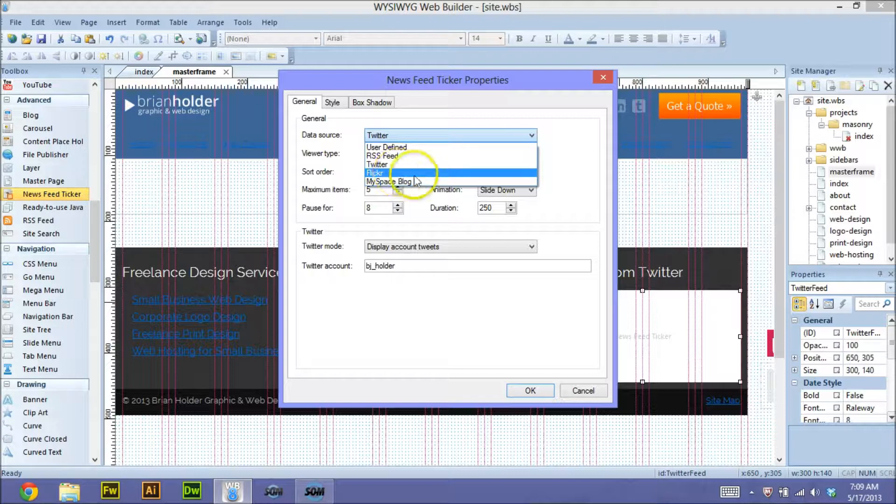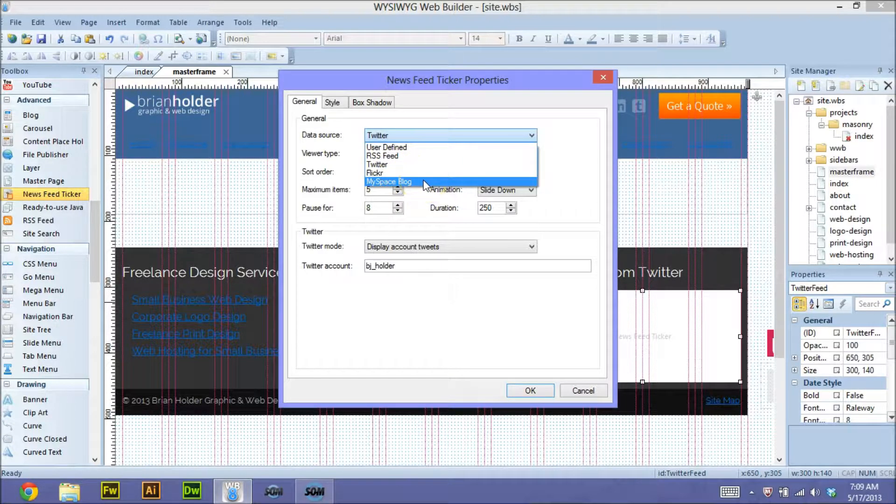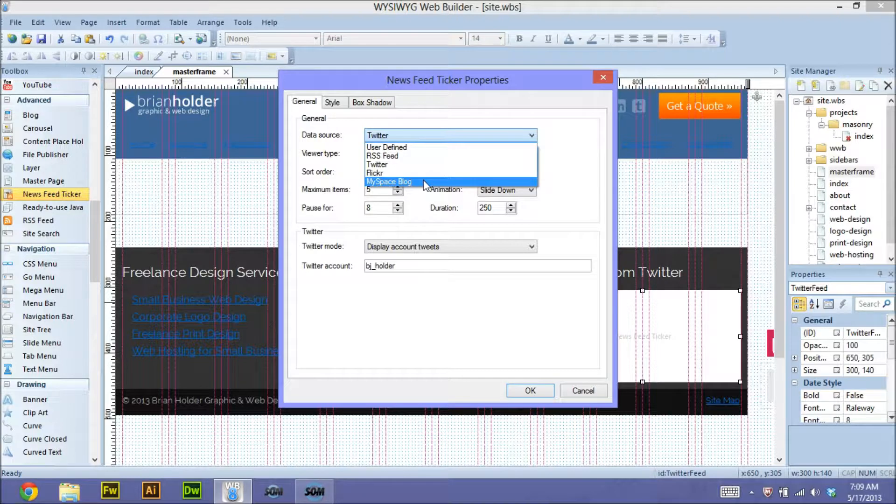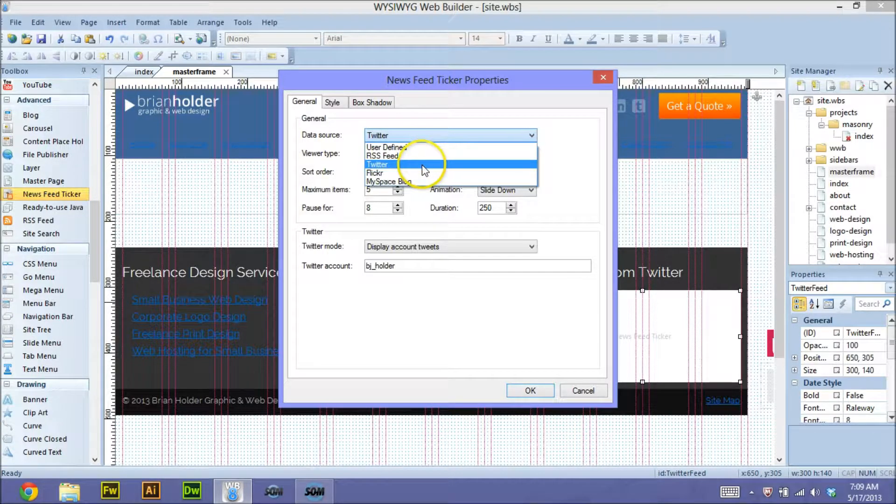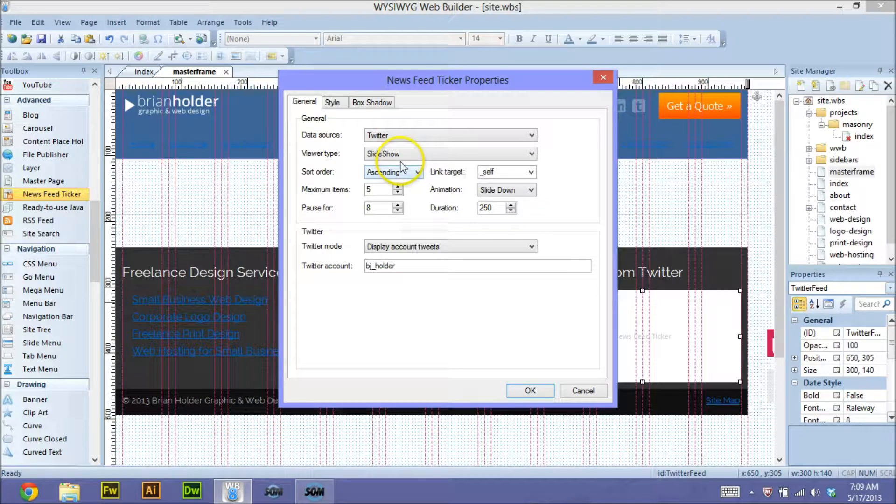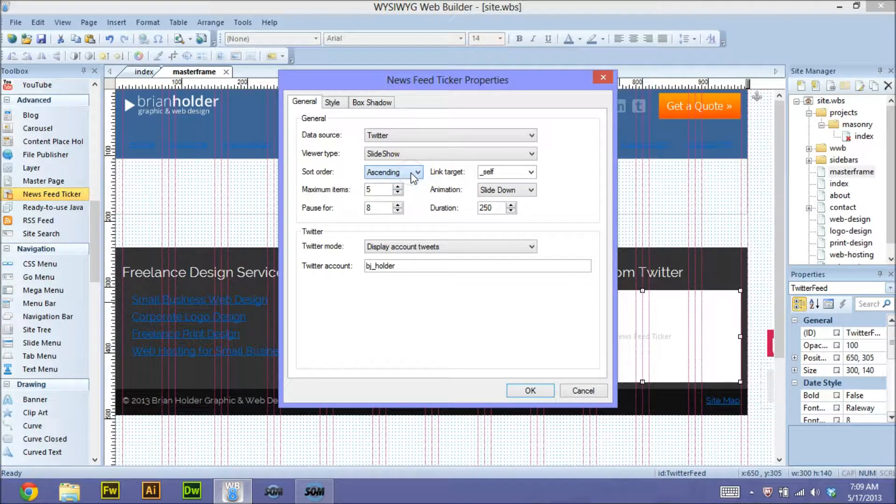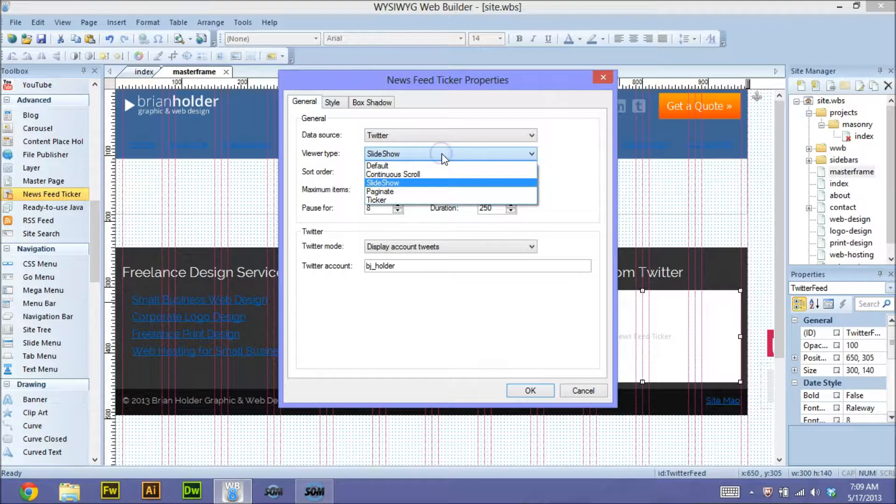You can import Flickr photos if you have a Flickr account, a MySpace blog. Odds are you don't have a MySpace blog. I don't think anybody does. And you can also import your Twitter feed. So I choose Twitter, and it's really as simple as just setting a few defaults here.